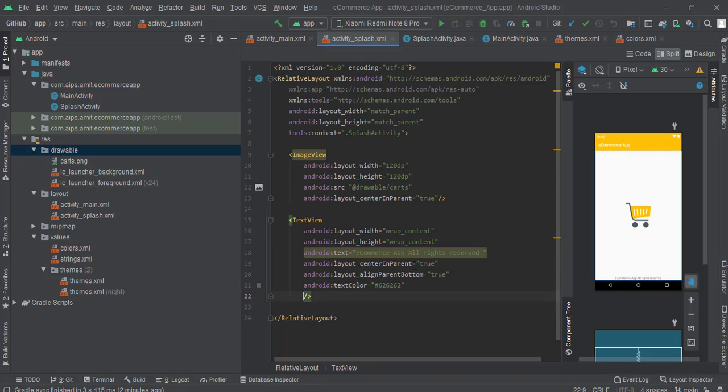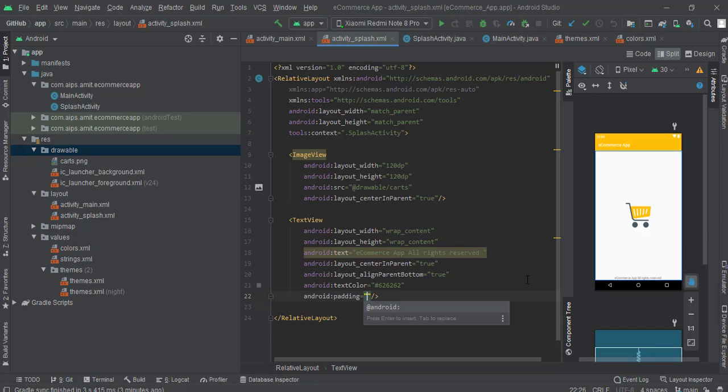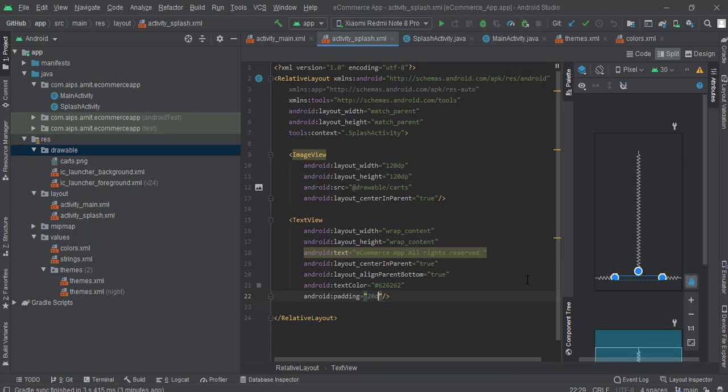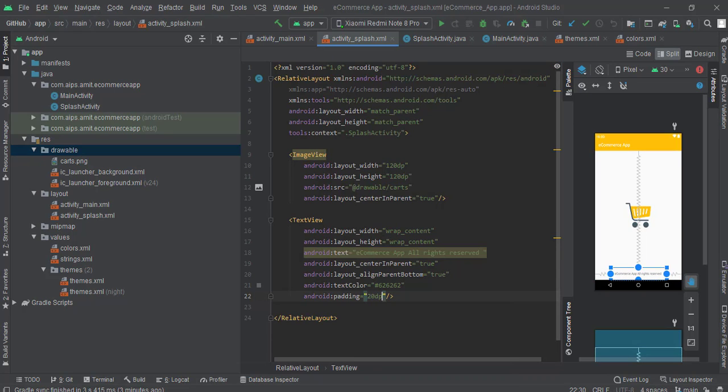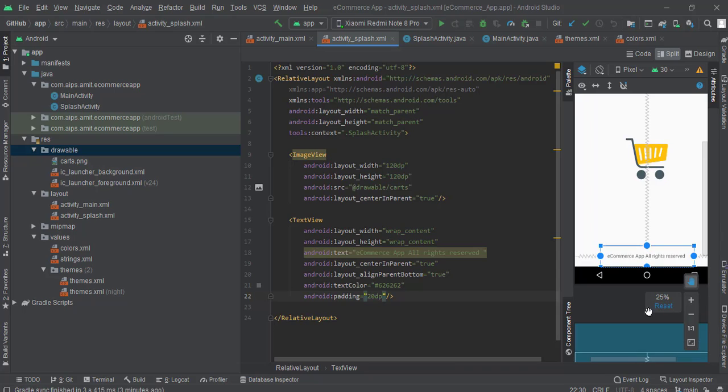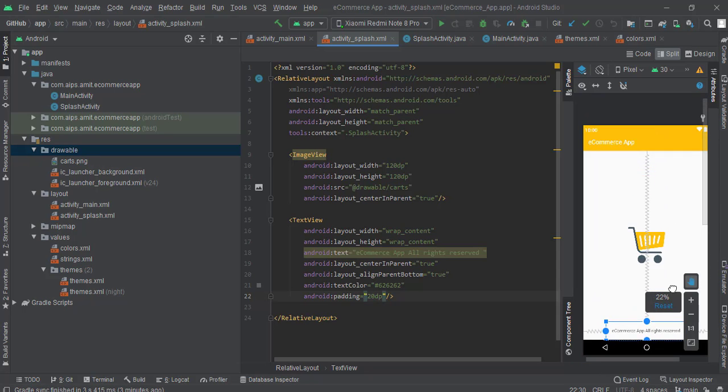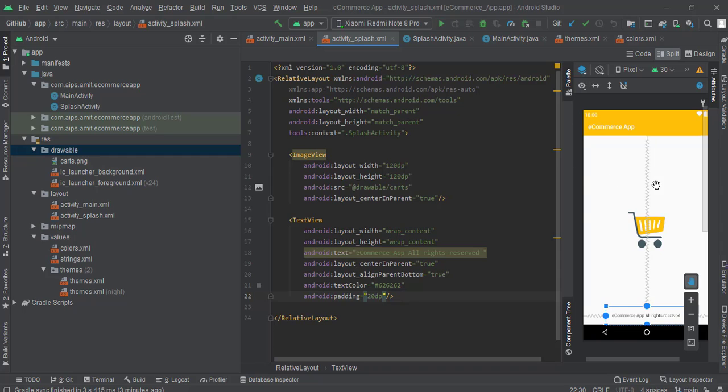Now we have given this. We can see that this is completely attached to the base, so we'll keep some padding. Let's add padding 10dp. We can see that this is kind of good now. No worry, we will remove this action bar, that's not a big deal.